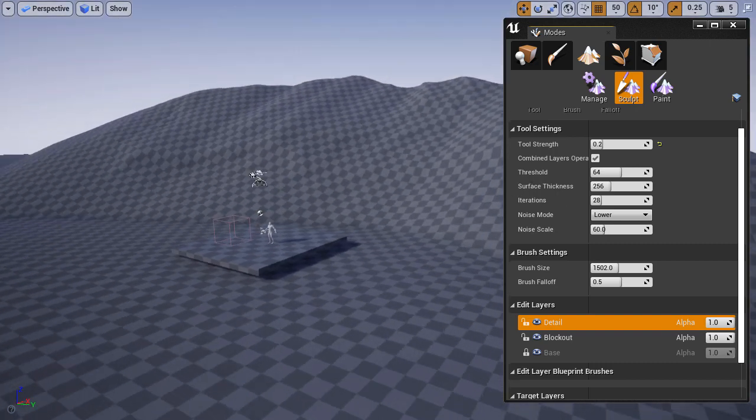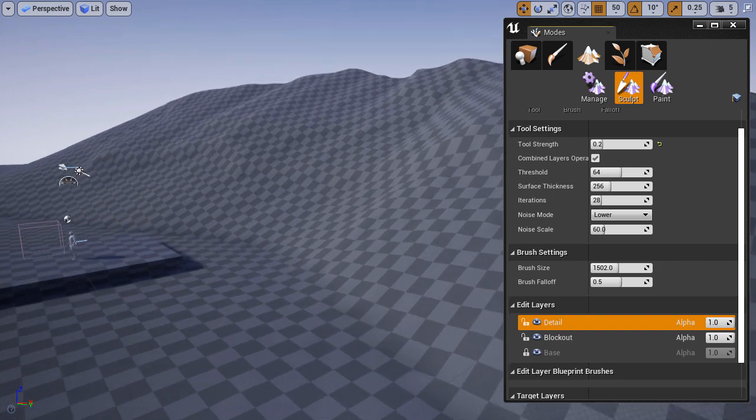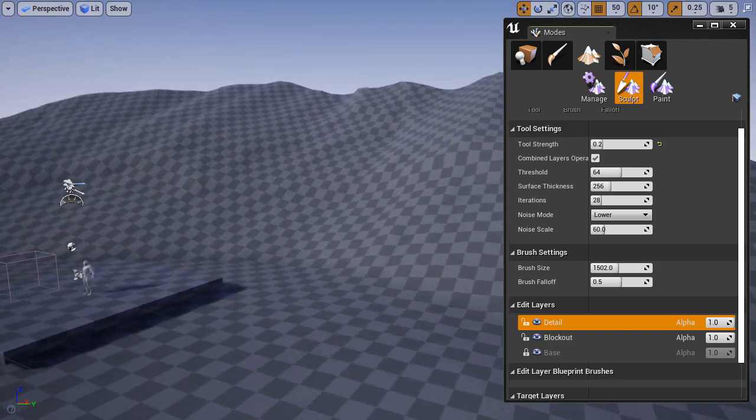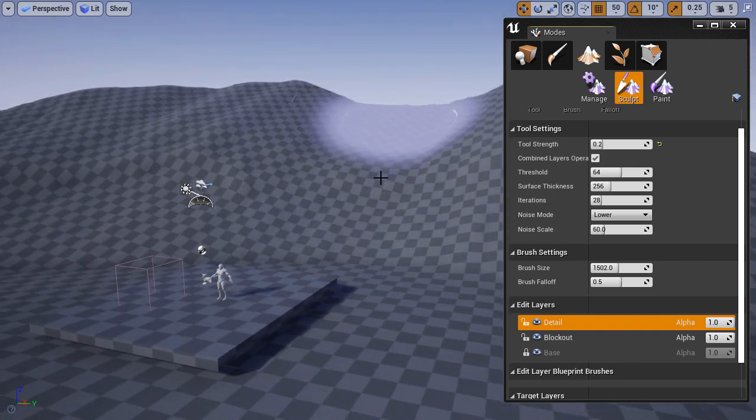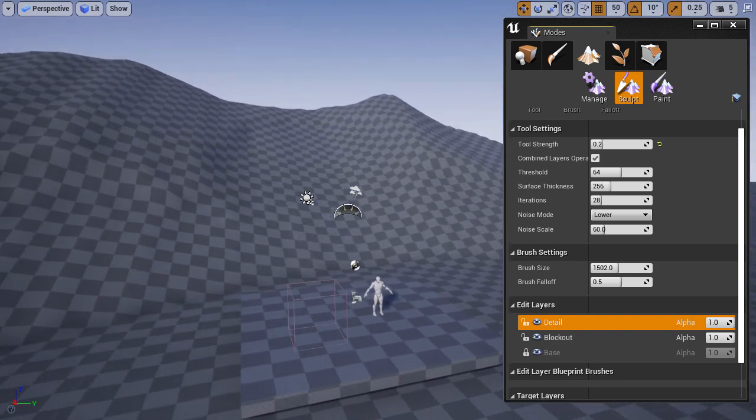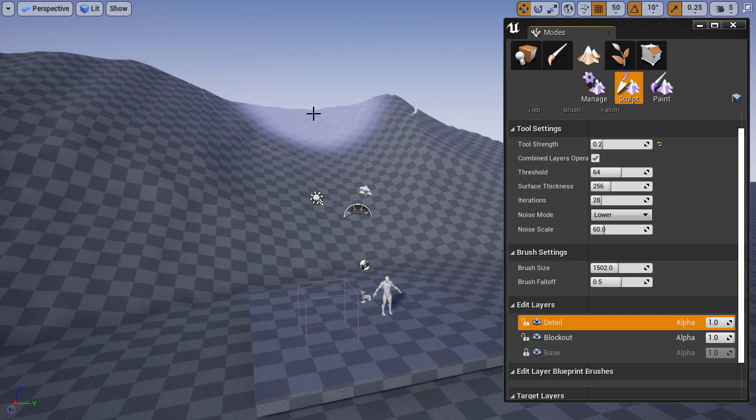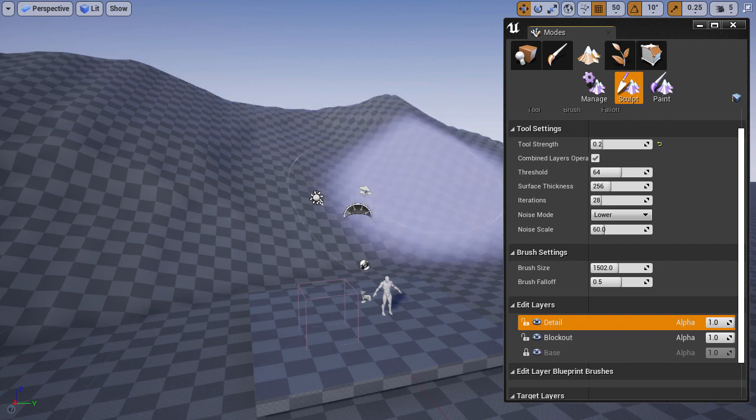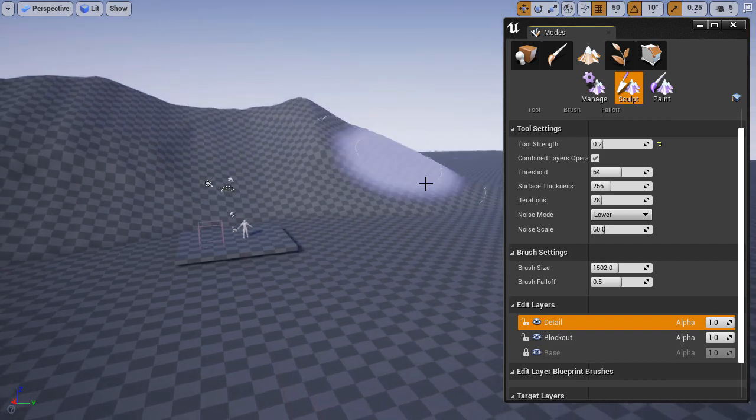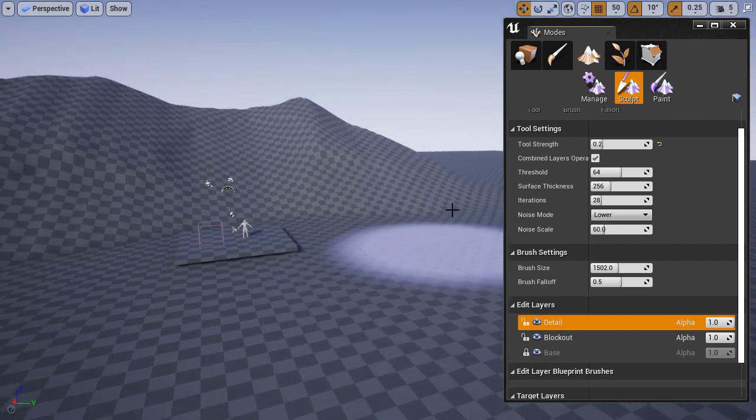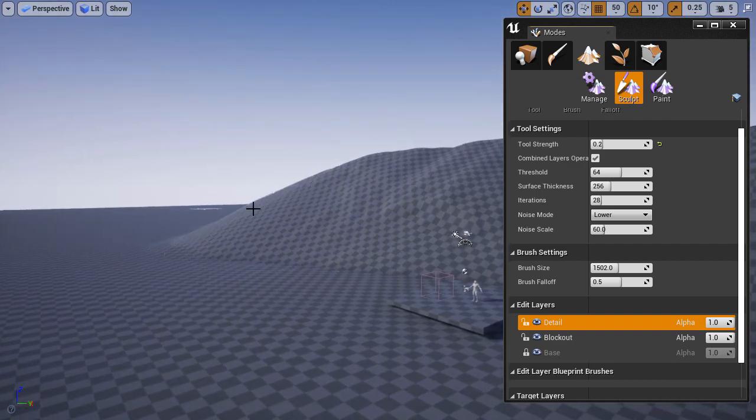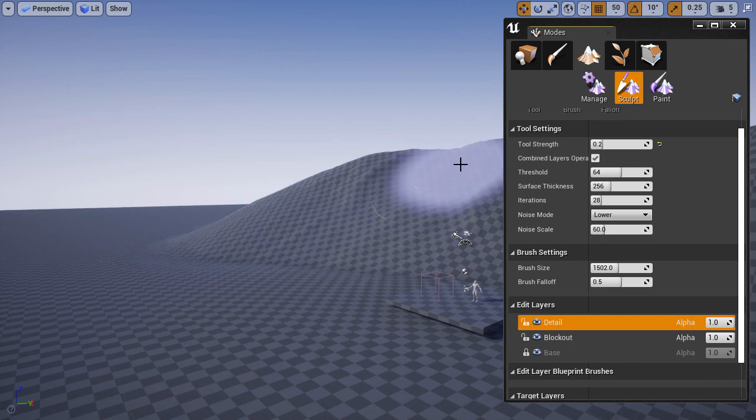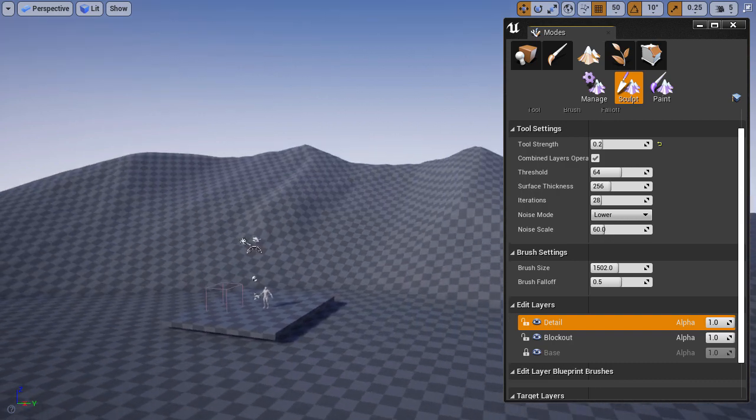It's very easy to mess up by applying the effect onto the wrong layer. Nothing bad will happen, you just want to maintain each effect or a different change or adjustment to the landscape to individual layers so it's easier to edit later.